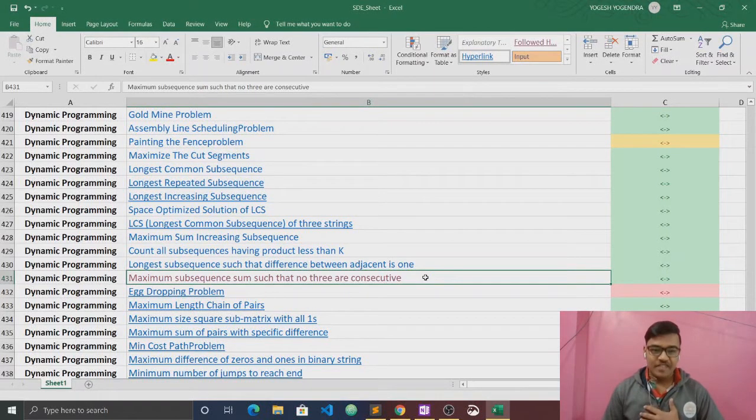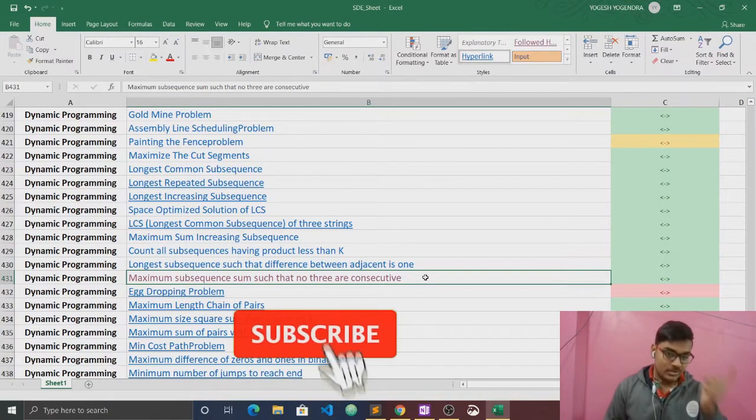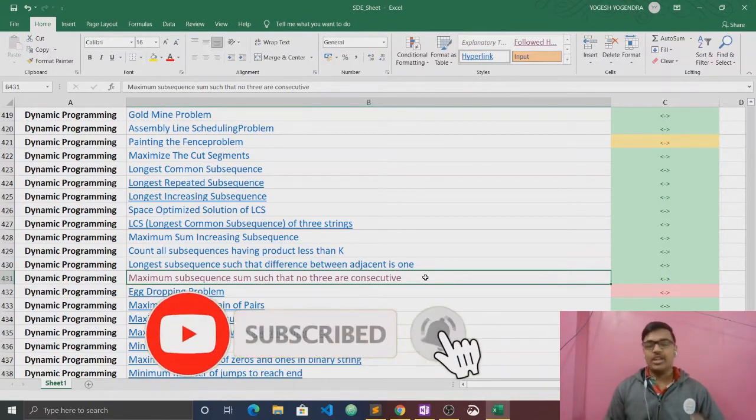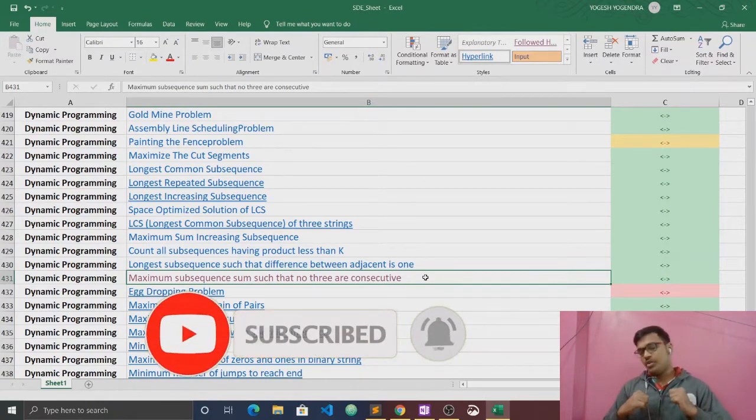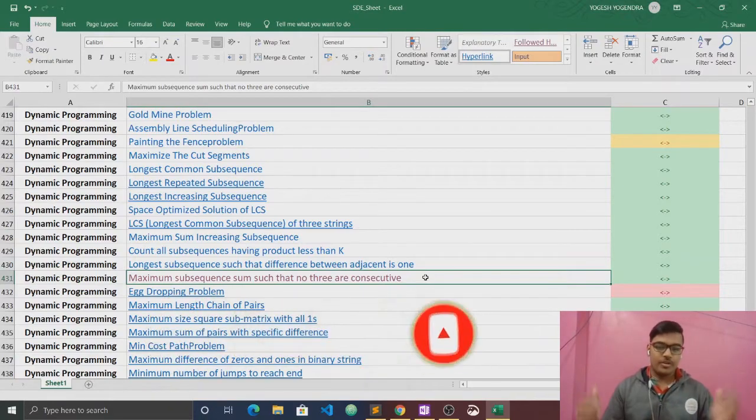Hello friends, this is Shailesh and welcome back to our channel Code Library. If you are new to our channel, then please subscribe and press the bell icon so that you will be notified first when we upload our new videos. So without wasting time, let's start our video.